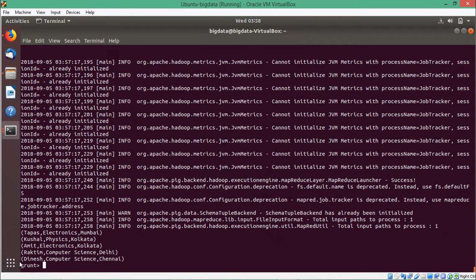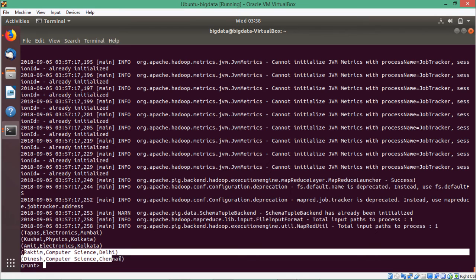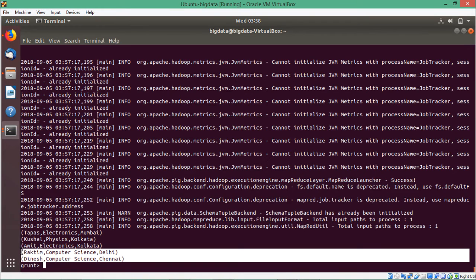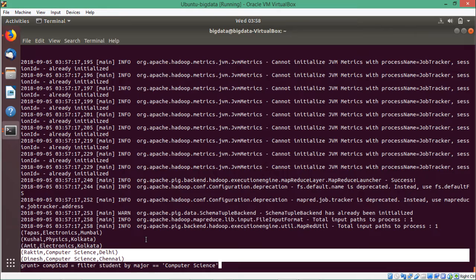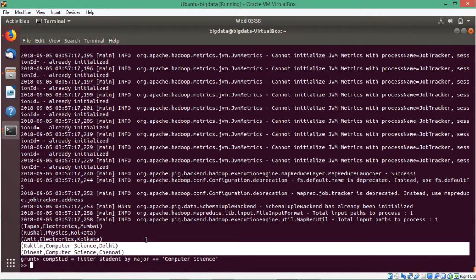We are having two rows with computer science. I want to access only the name and city for those rows — Roktim with Delhi and Dinesh with Chennai. I shall go for variable comp_stud: comp_stud is equal to filter student by major == 'computer science'. At first I am doing the selection using filter.